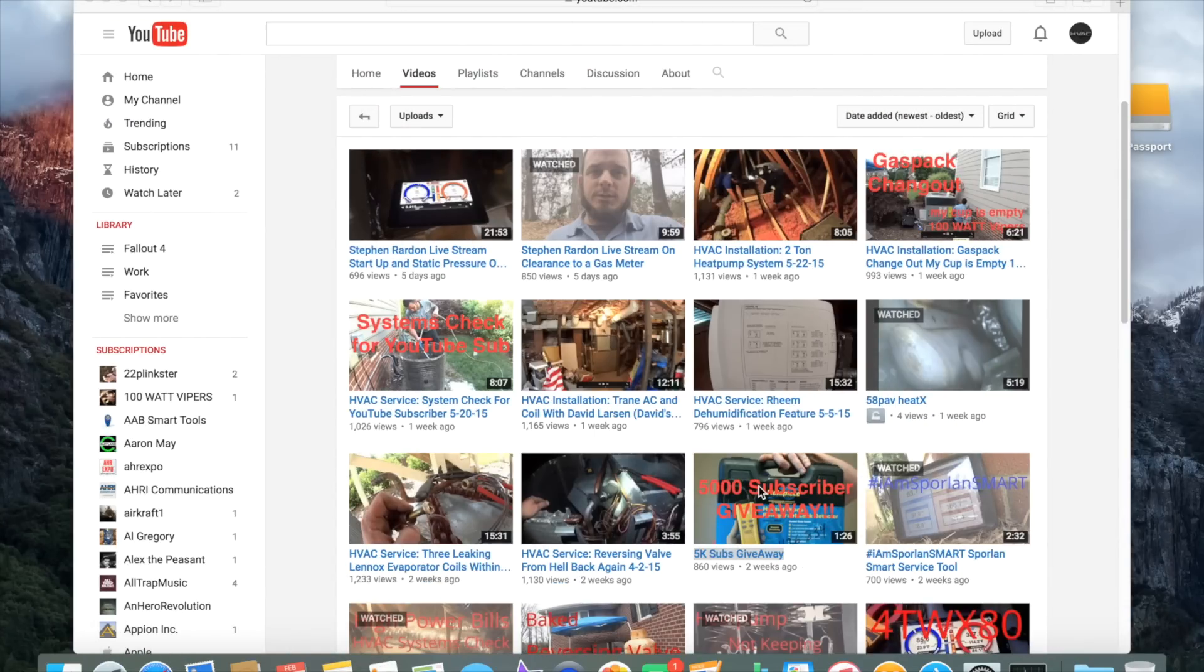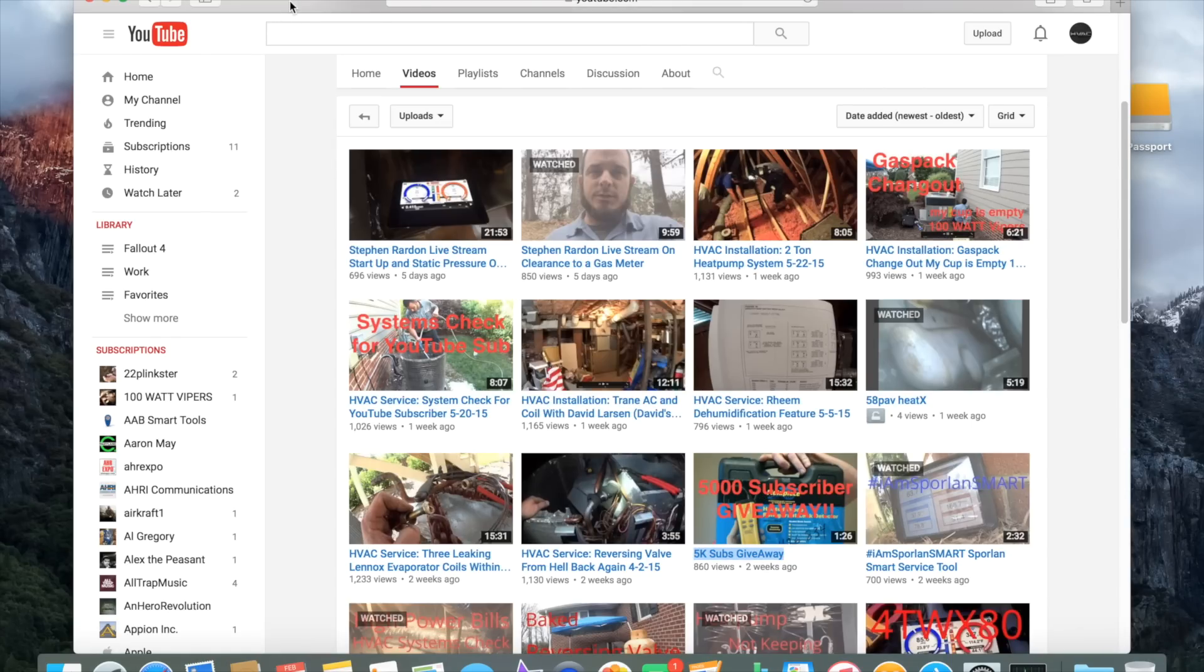Good morning YouTube, we have a giveaway winner to pick, so we'll go ahead and get started. We'll run over